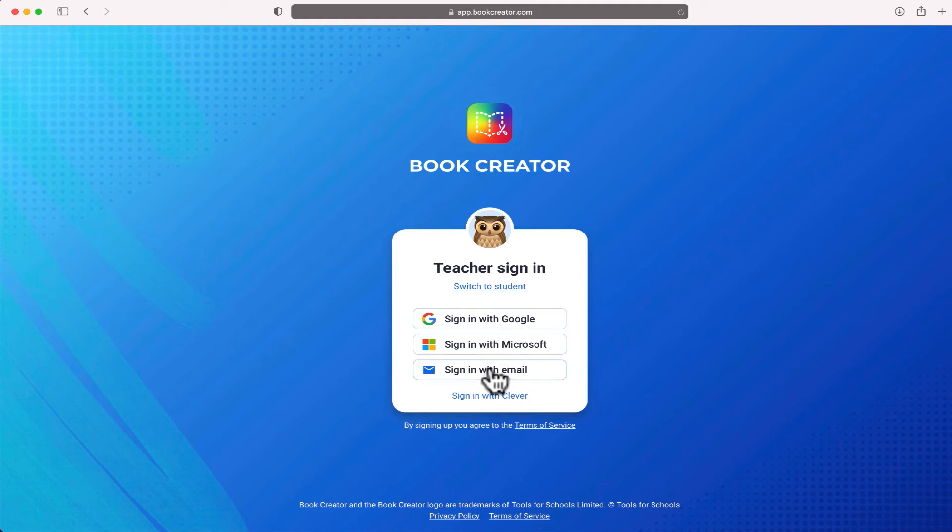You can either sign up with an email or if you have a Microsoft or Google account, that will work as well.